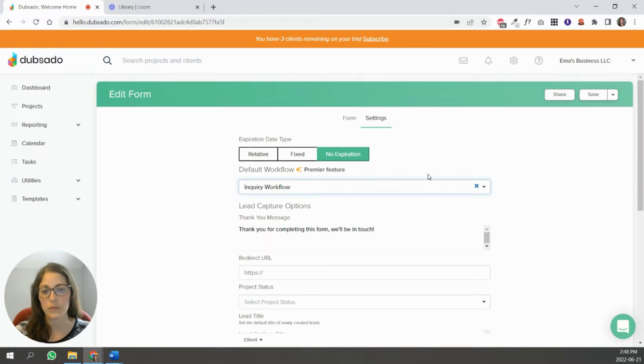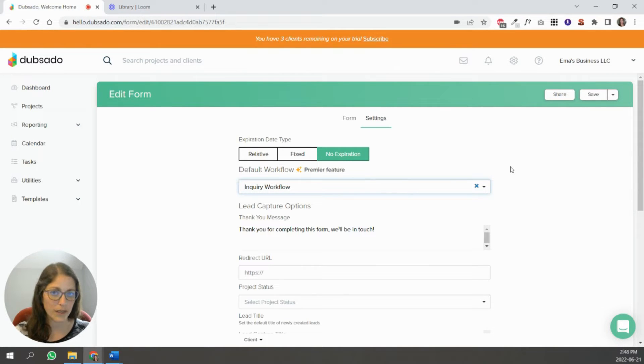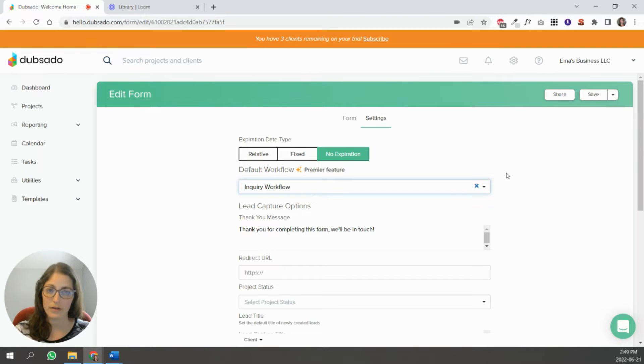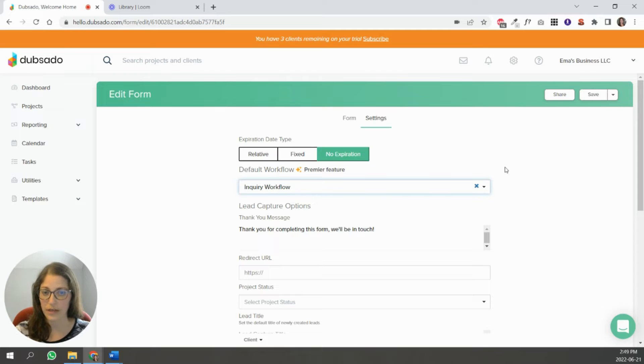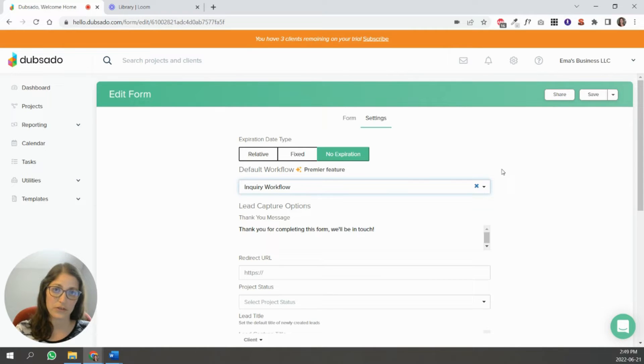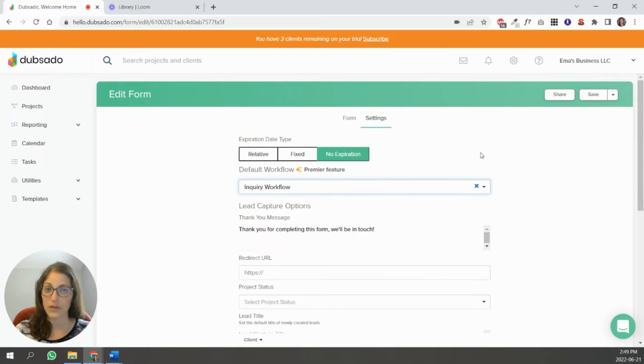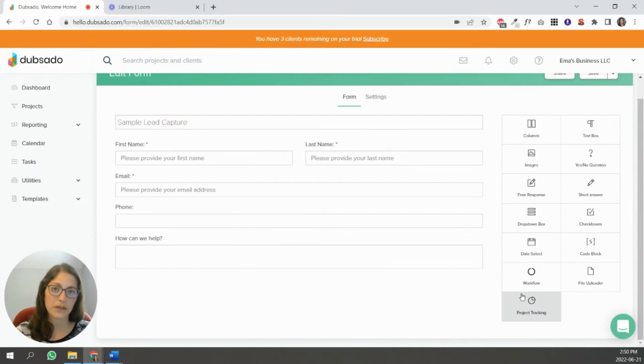So anytime someone fills out this form, either through the direct link or if I embed it on my website or somewhere, anyone who fills this out, Dubsado is going to not only create a new project for this client, it's also going to kickstart this workflow. So that's one way to do it.